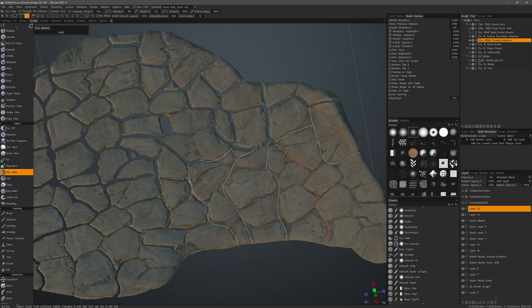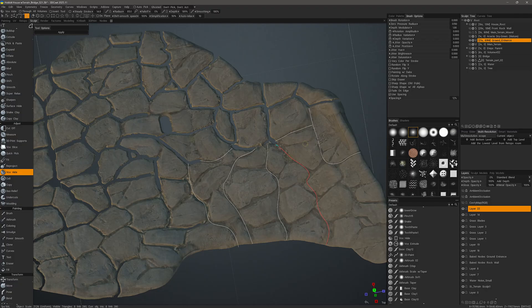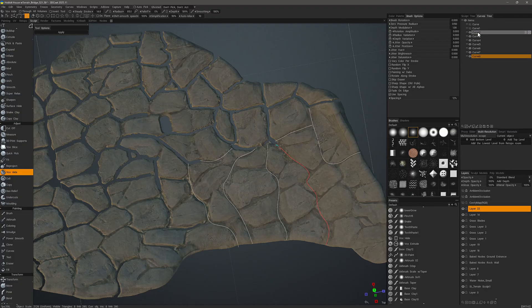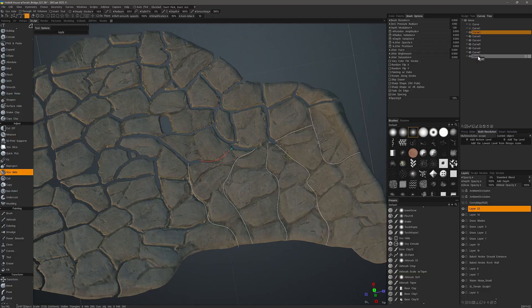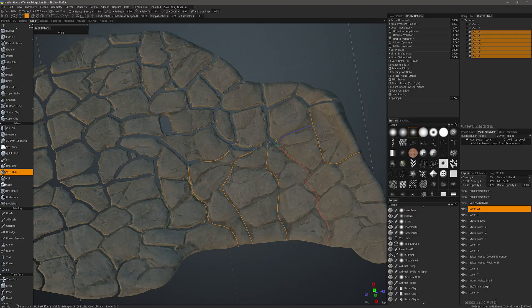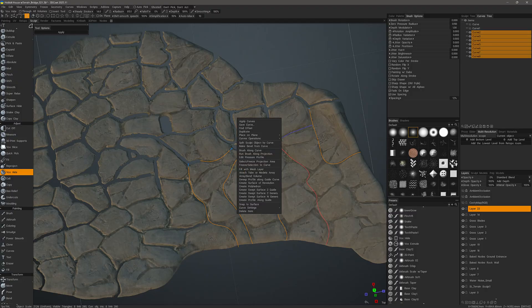Now I'm going to use the bracket keys on my keyboard in order to increase the brush size just a bit. And then I need to select them all. One way to do that is go to the Curves Tree, and we can shift-click from one to the last one. With them all selected, I can right-click and choose Brush Along Curve.